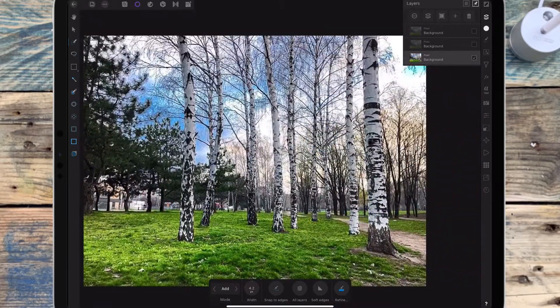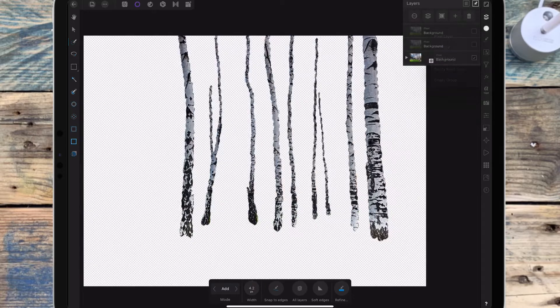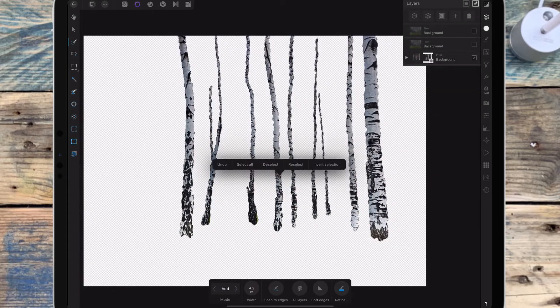I'm then adding a mask layer, which is going to remove everything that's not in the selection, and then deselect.